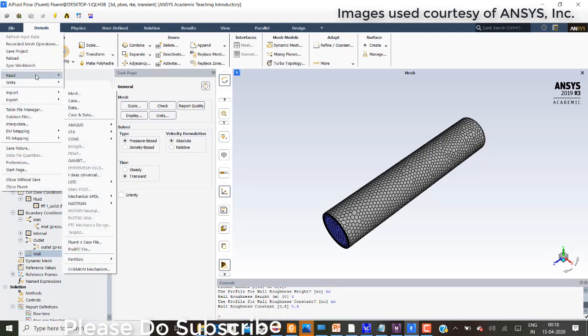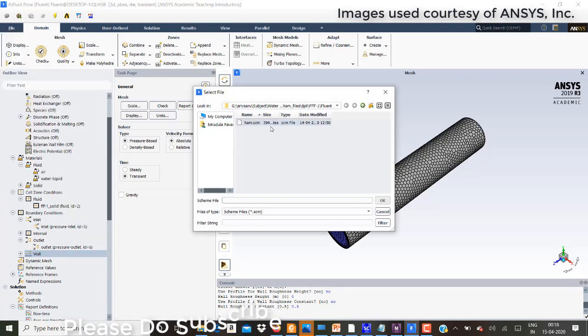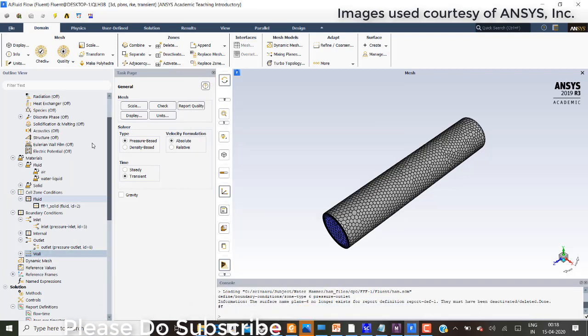Now I'll try to import, read that scheme file which is present inside the Fluent folder. That is read.